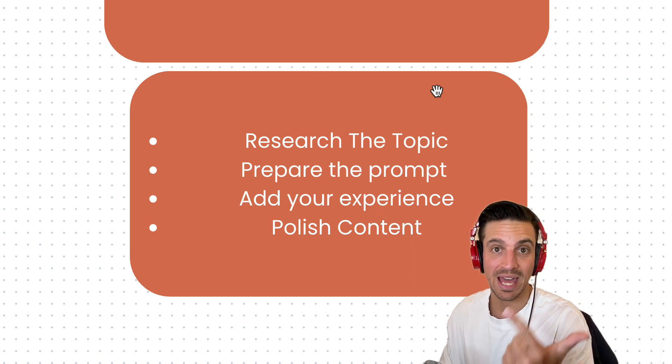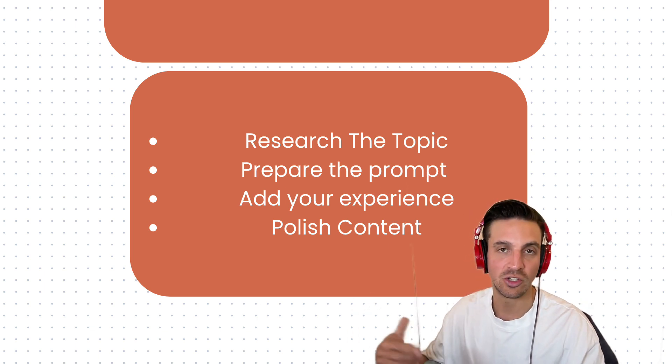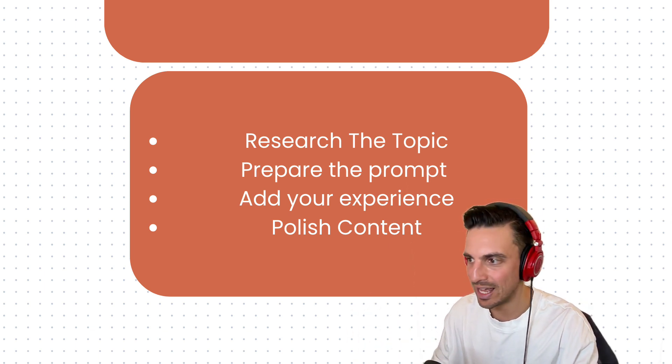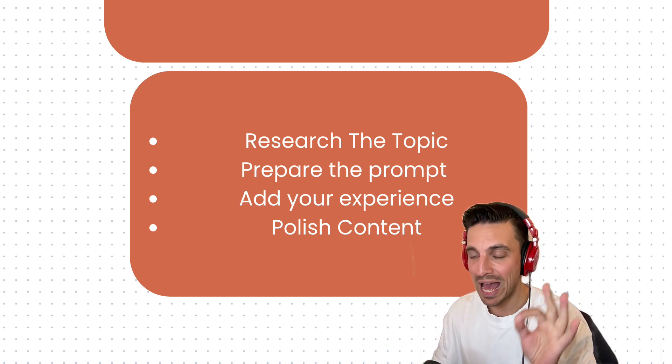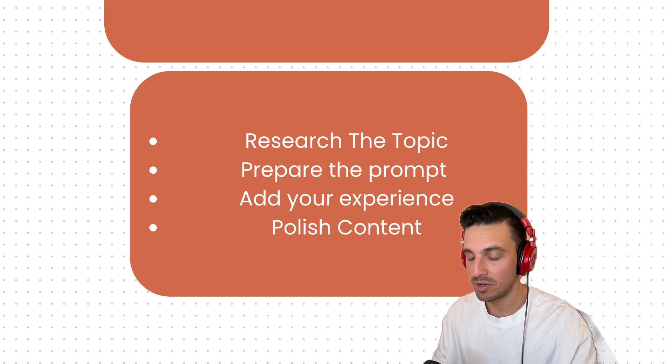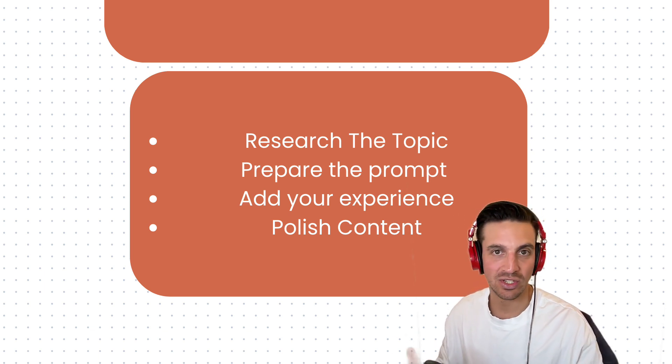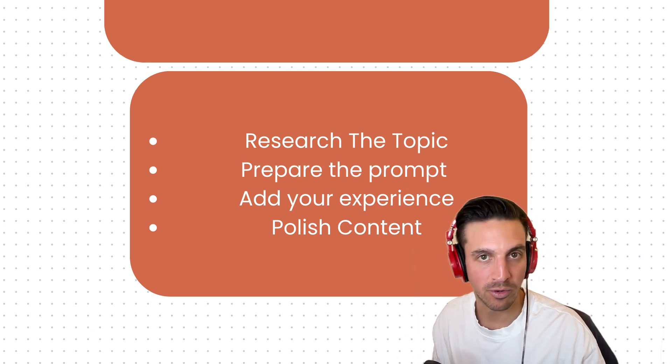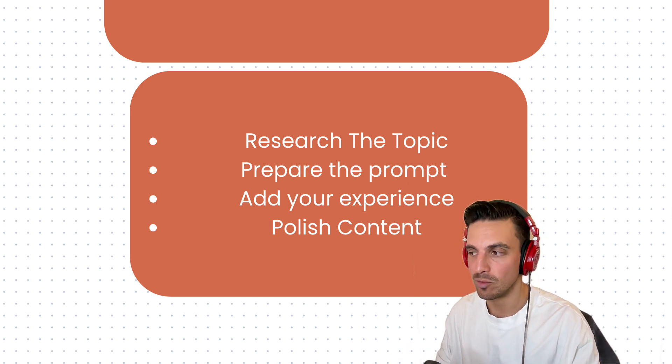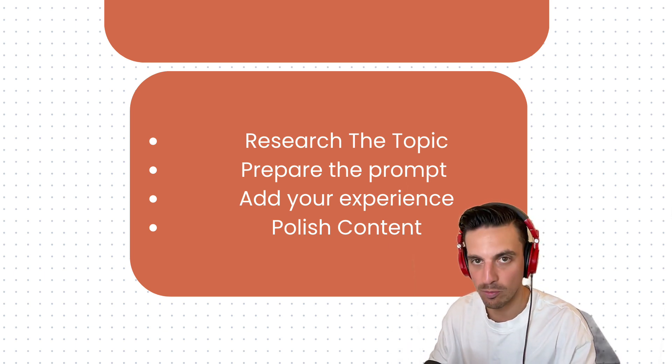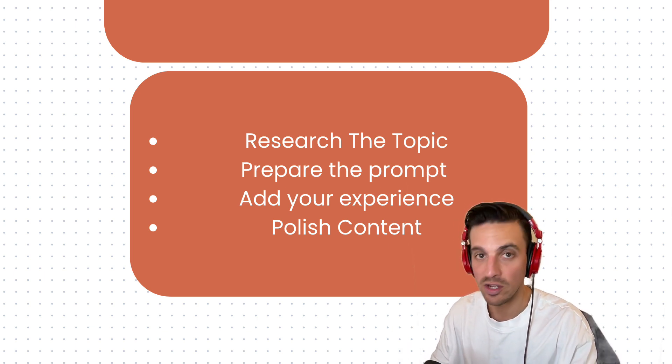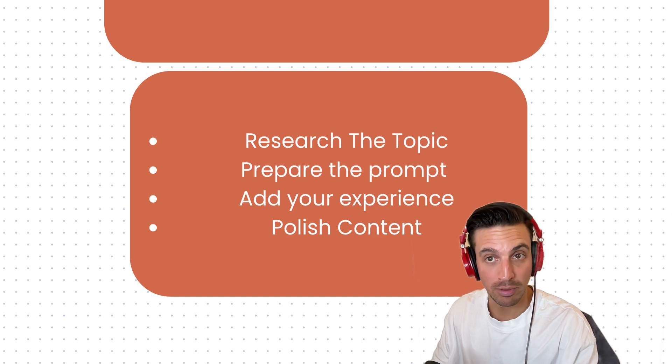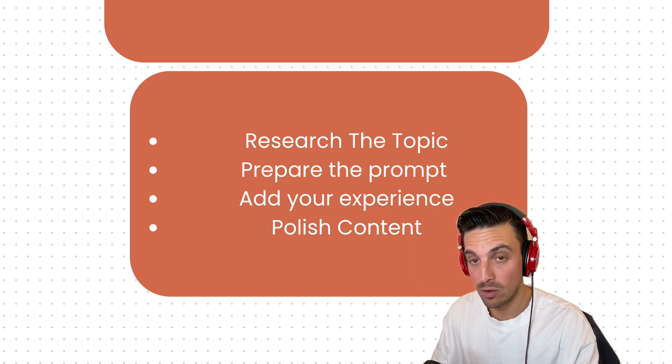We're going to prepare a prompt that I'll give you for free. I'll let you know in the video description where you can get that. You're going to add your experience throughout the prompt. This is going to make your content really niche and specific and something that you can only provide, making it really good from an SEO perspective. And obviously, as always, we're going to polish the content. You shouldn't just trust these things blindly. We're going to get started right away.